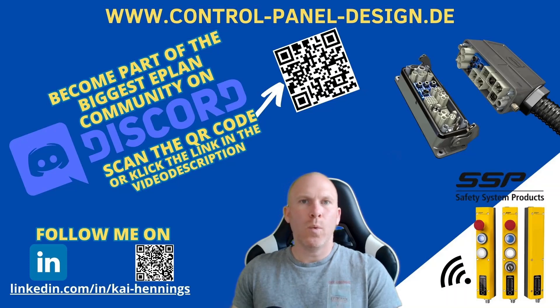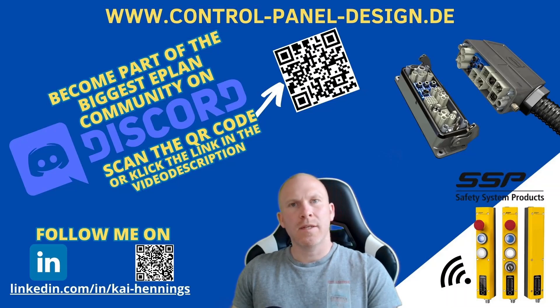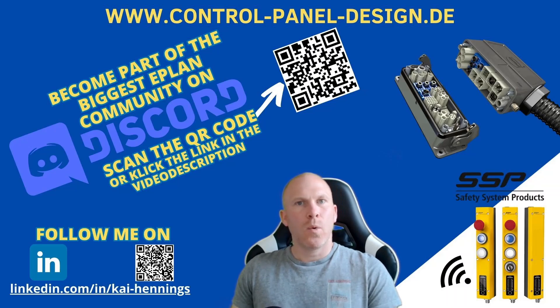Hi, I'm Kai and today we want to have a look at the function in ePlan which is called Use existing PLC connections blockwise.